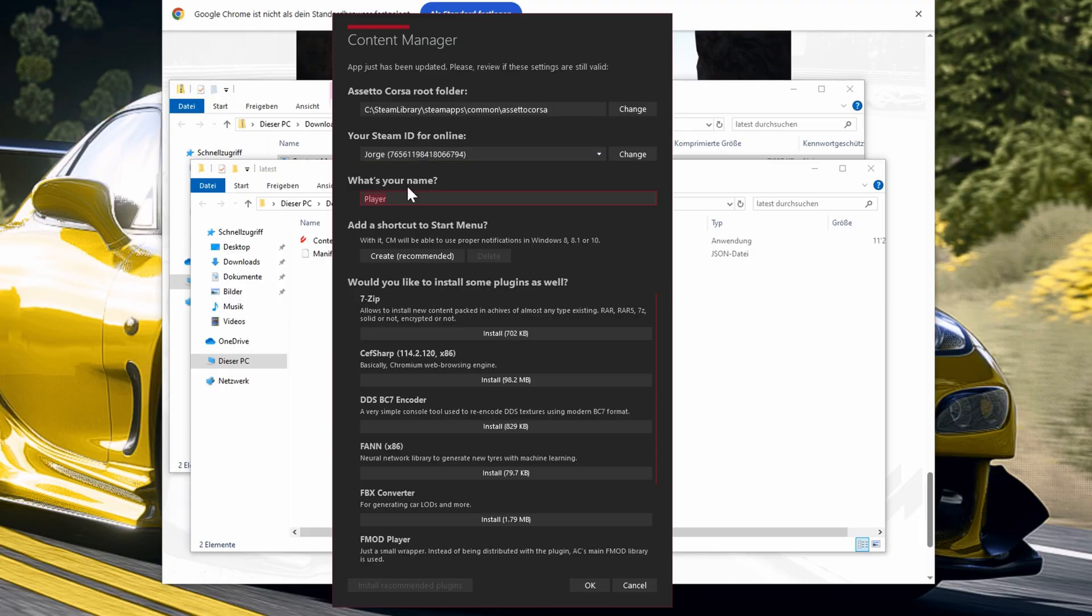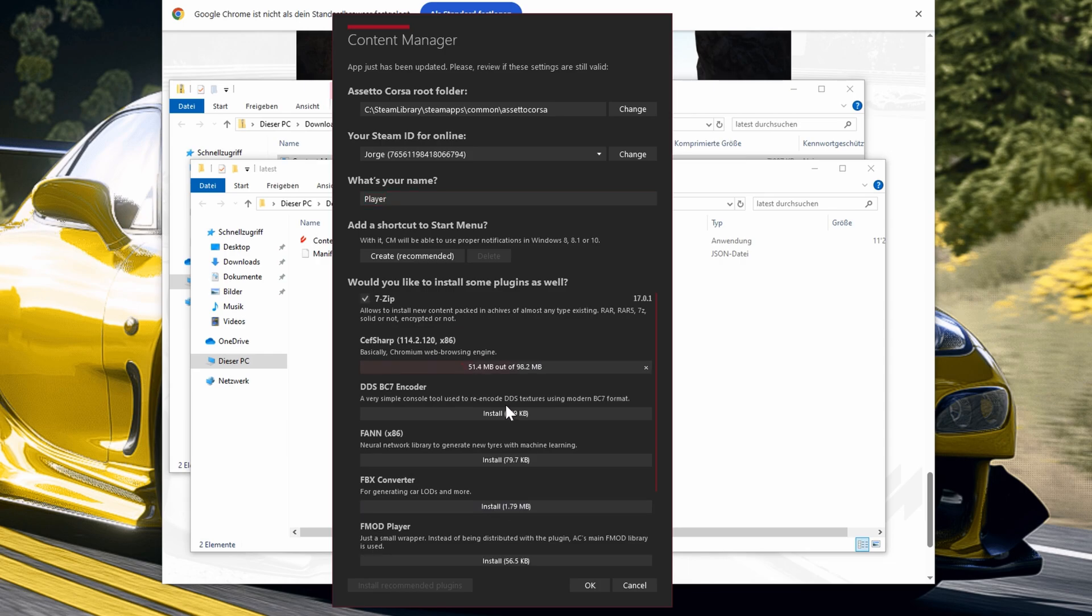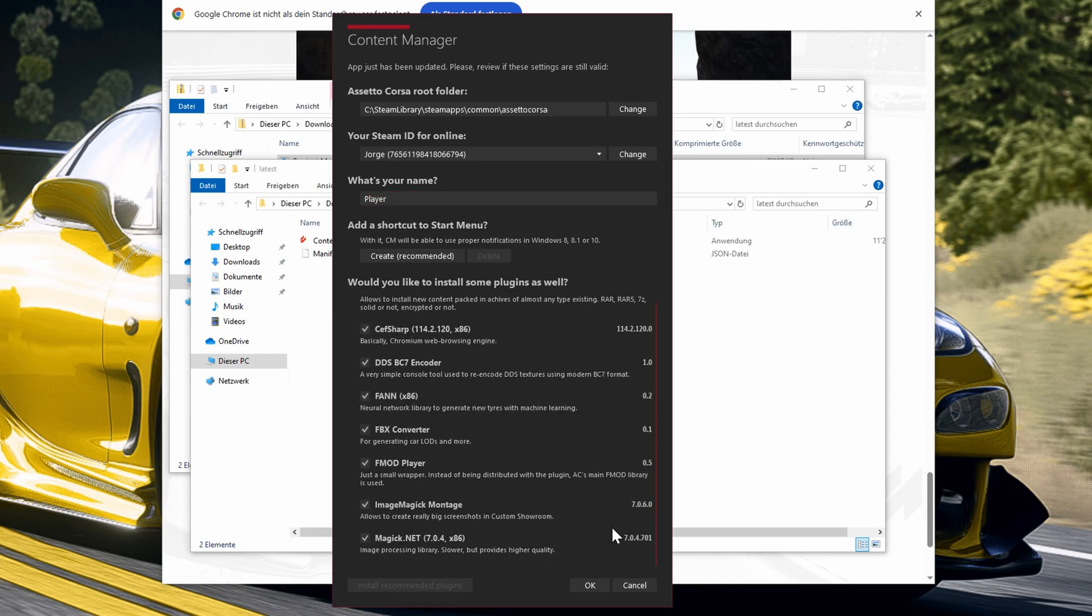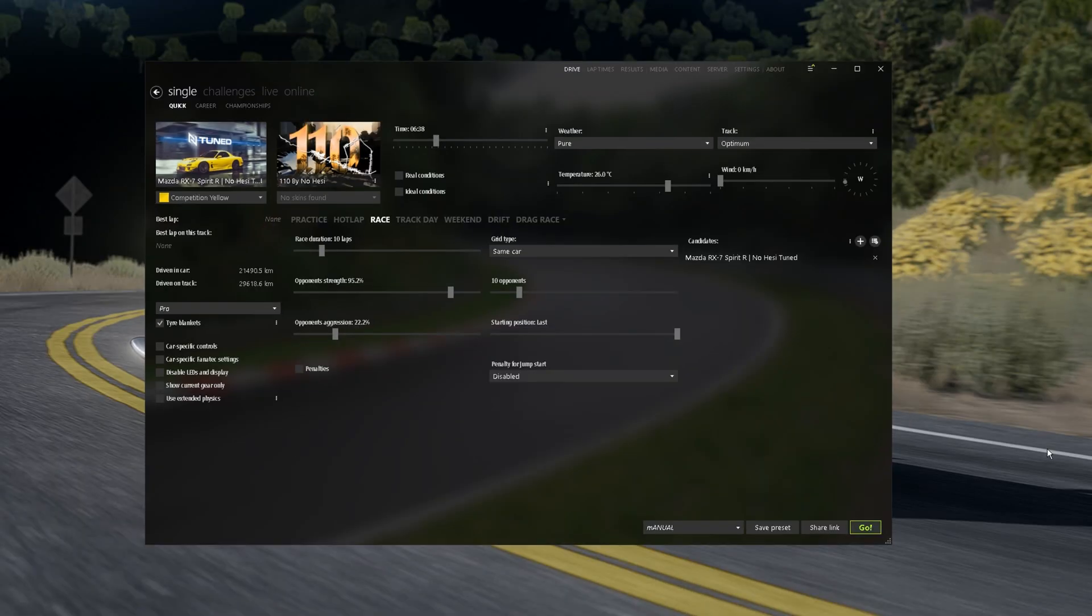You can change your name and do stuff like that and a very important step is to install all these plugins. Just click it like that and we are ready to go. Press OK and it will open Assetto Corsa Content Manager.